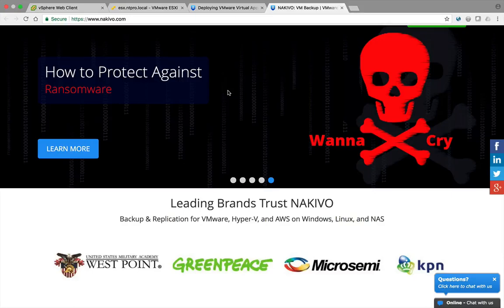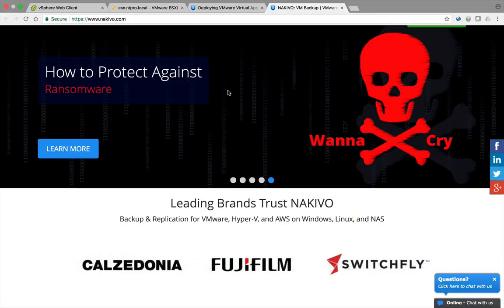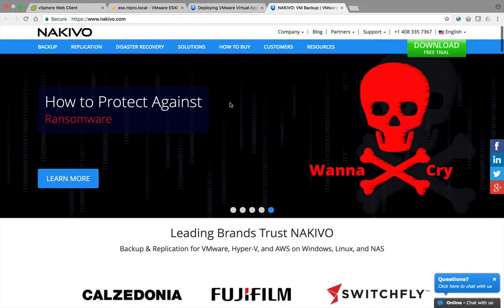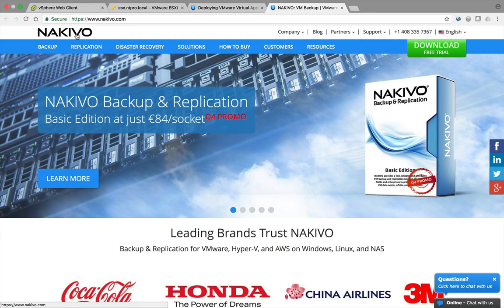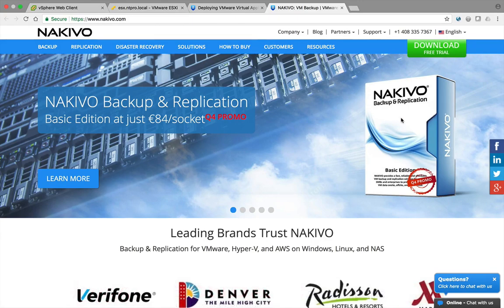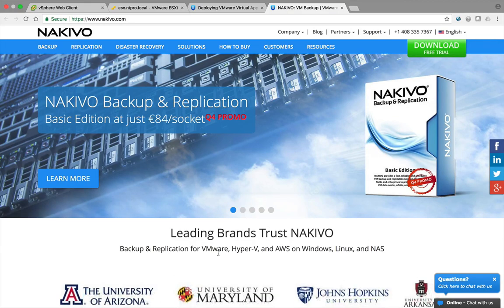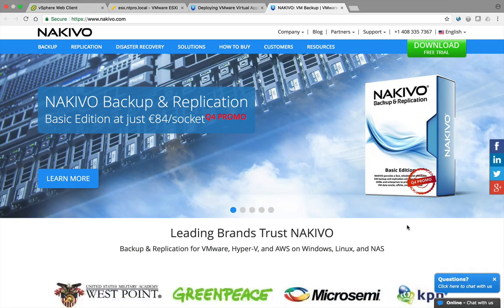Hey everyone, this is Eric Sluve over at ntpro.nl and in this video we will look at how to deploy the NAKIVO virtual appliance within vSphere. NAKIVO is offering backup and replication software and they are allowing you to do backup and replication on VMware, Hyper-V, AWS, Windows, Linux, and network attached storage.